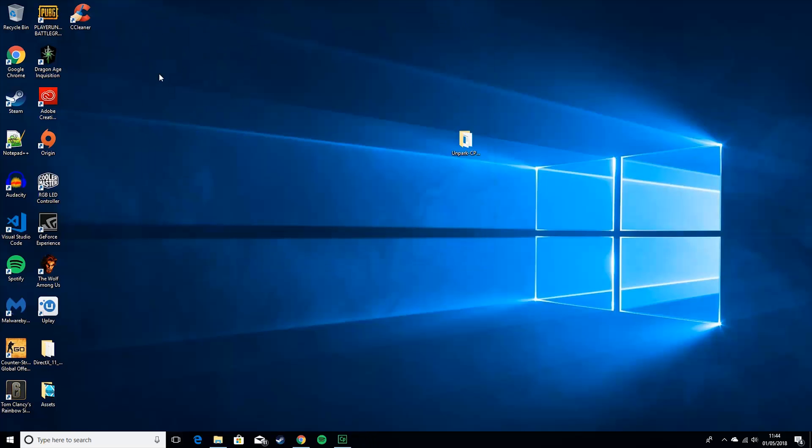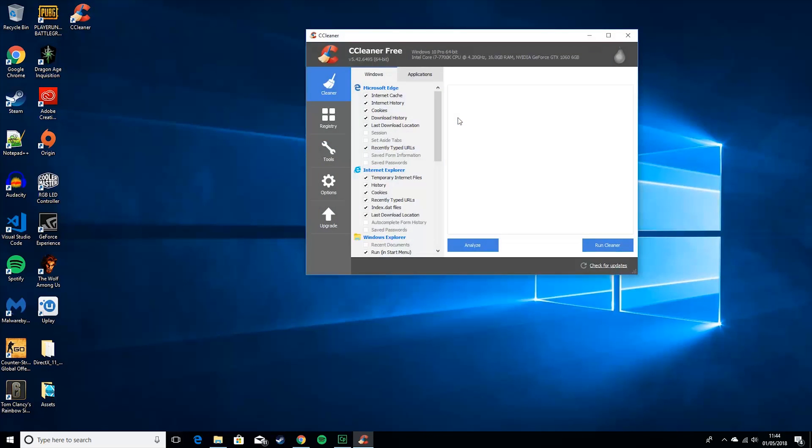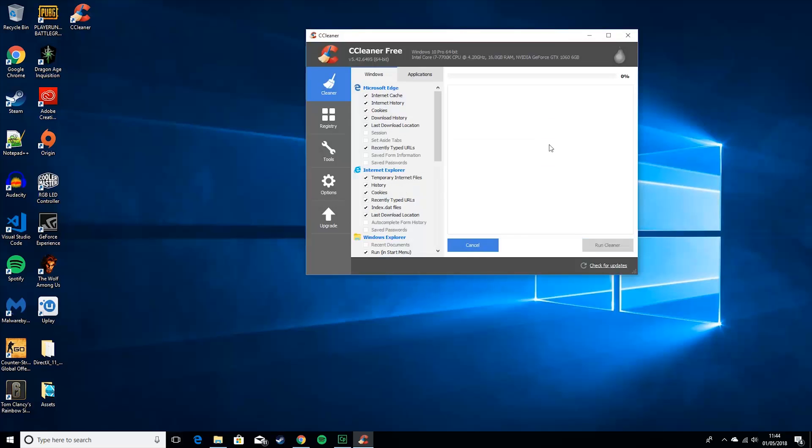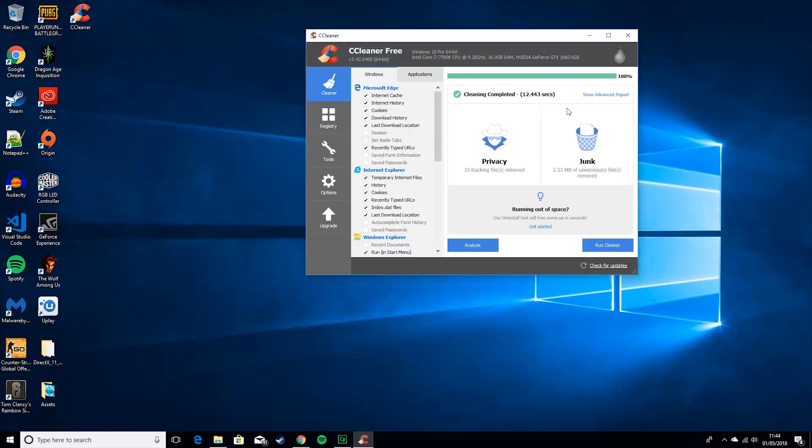Then you want to get something called CCleaner. I'll leave a link in the description as well, and run it. And this will basically just clear a bunch of junk files in your PC that you don't need. You know, don't worry about deleting these. It's just a bunch of junk files. So you can see it didn't delete much because I keep my PC pretty clean, but I've heard people having like 40, 50 gigs of just junk files, which can really slow down your PC.